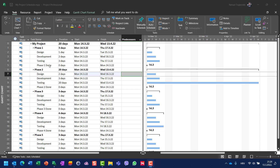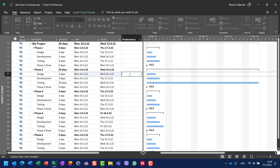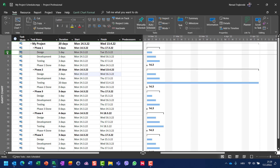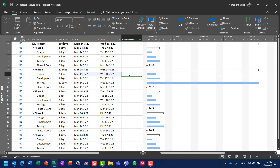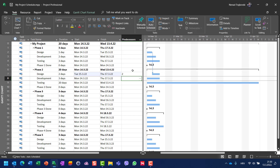Let's say that for design number two in phase number two I want to have a predecessor design from phase number one. The easiest way is to put the number of the task. The design task in phase one has task number two, so I will put that in task number seven, which is design for phase number two, and I will get a finish-to-start relationship.